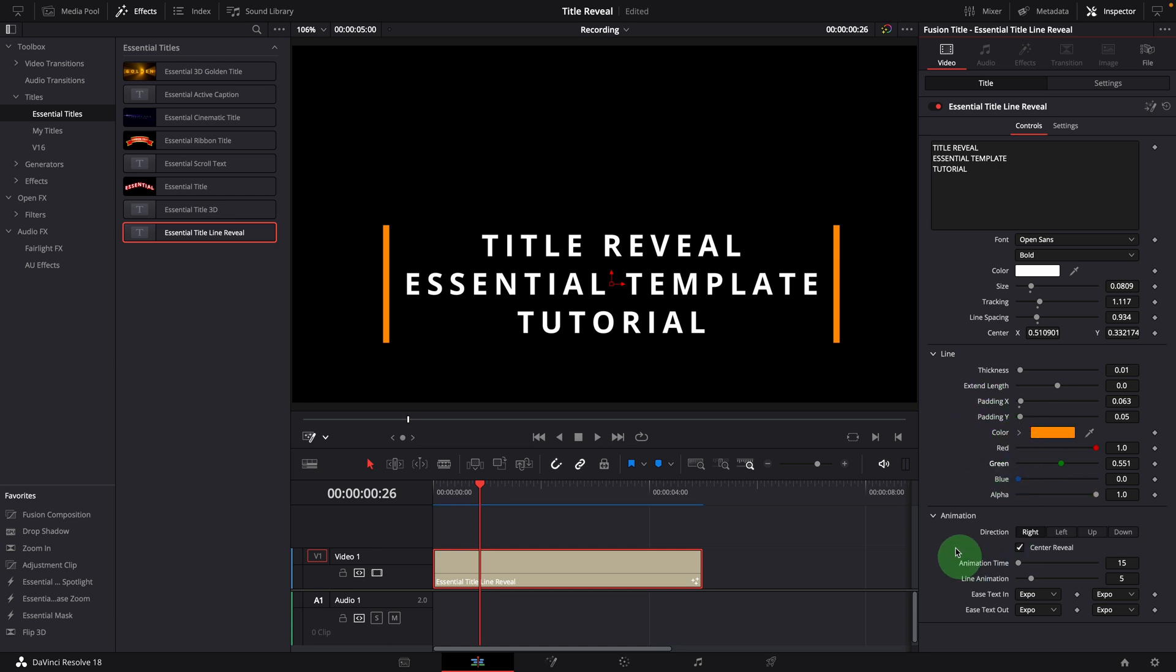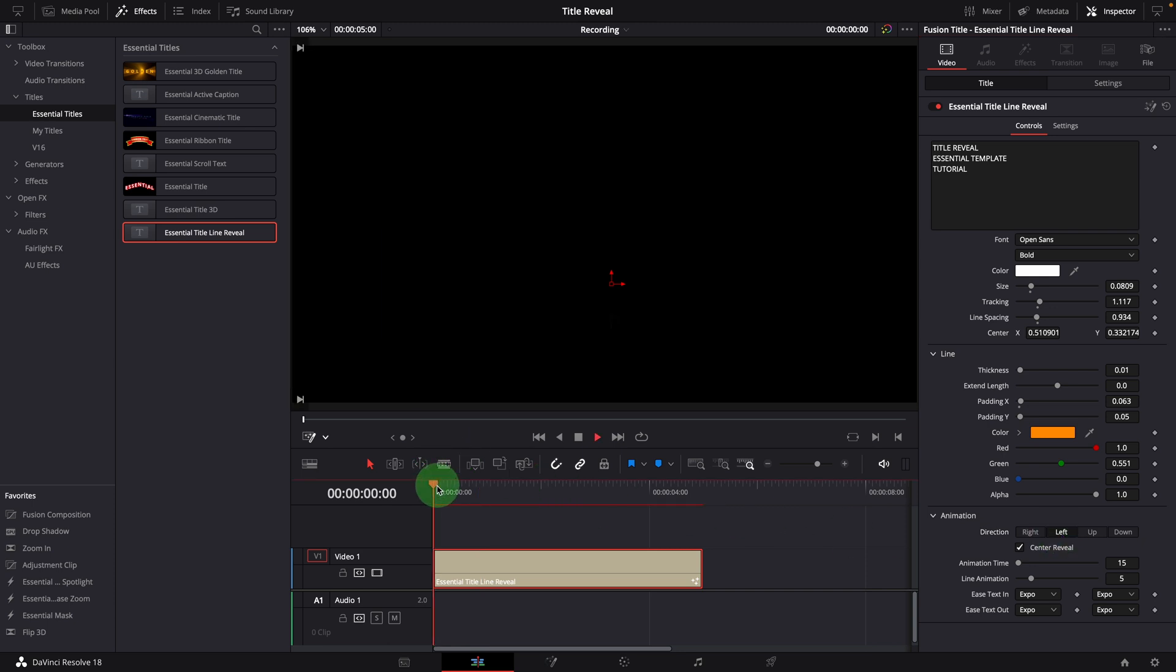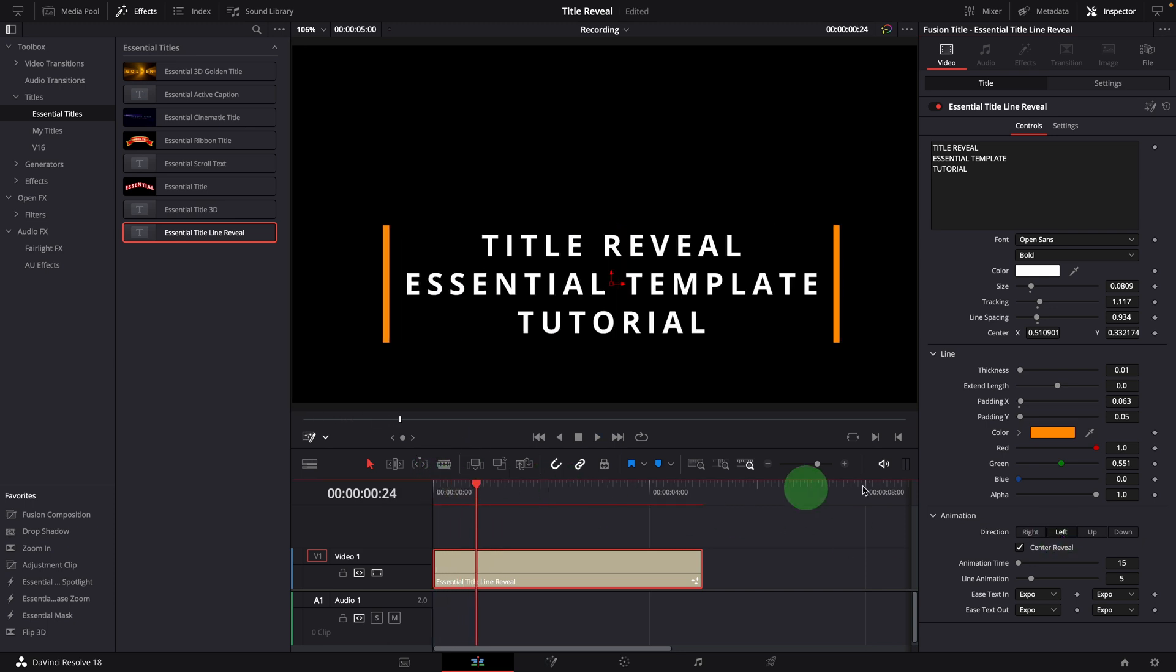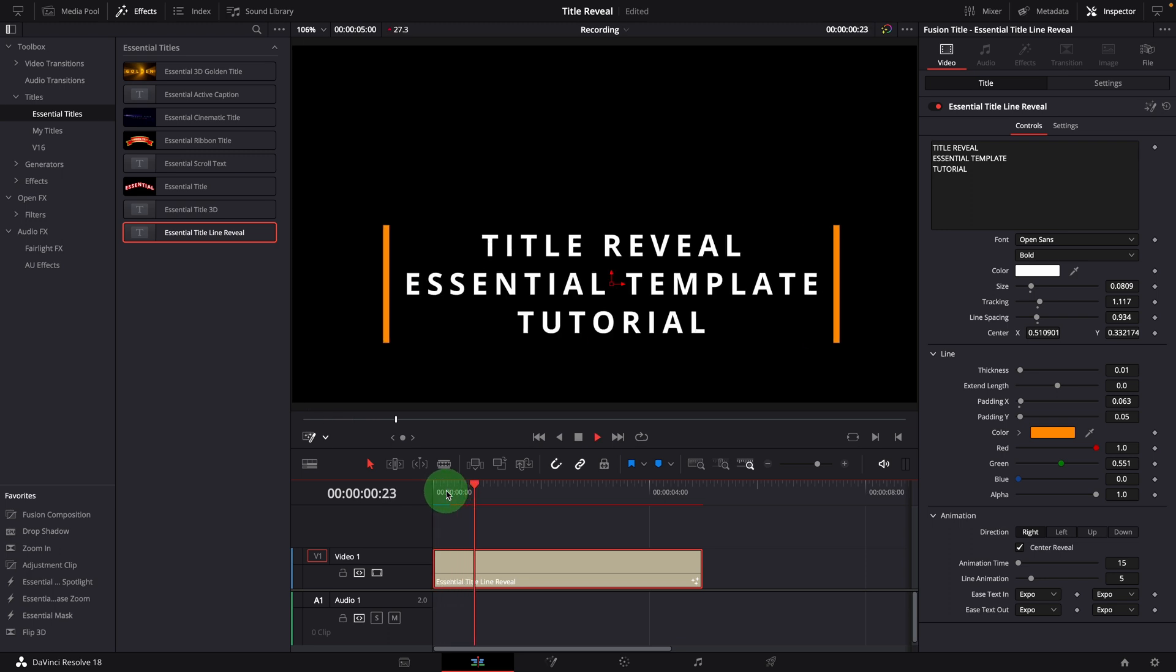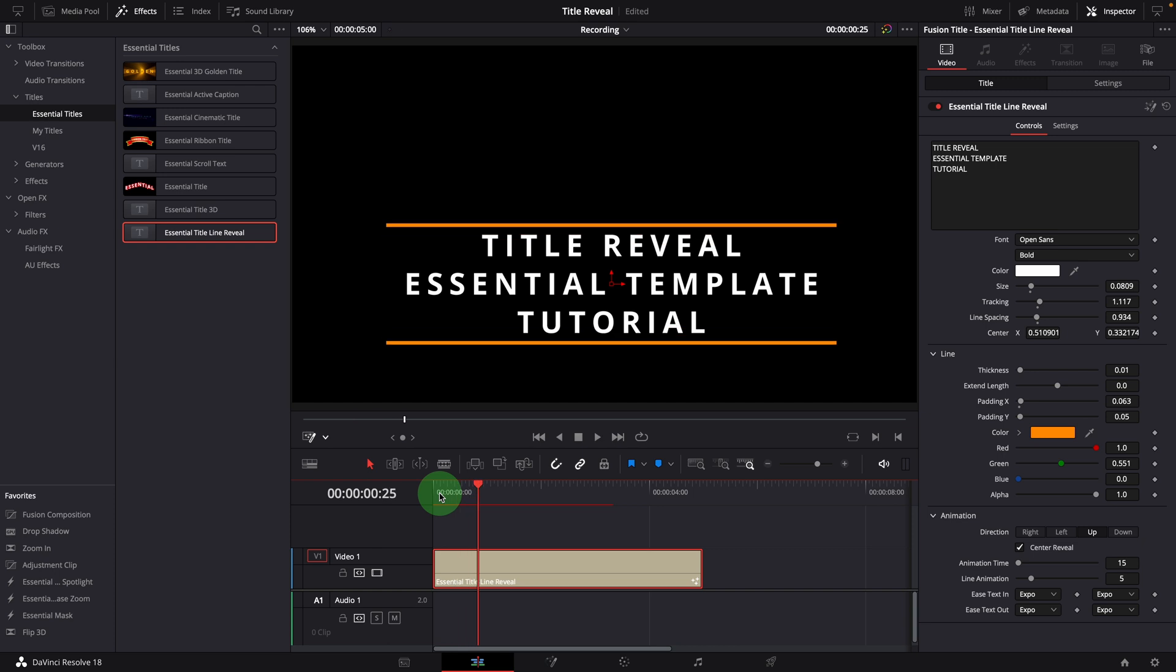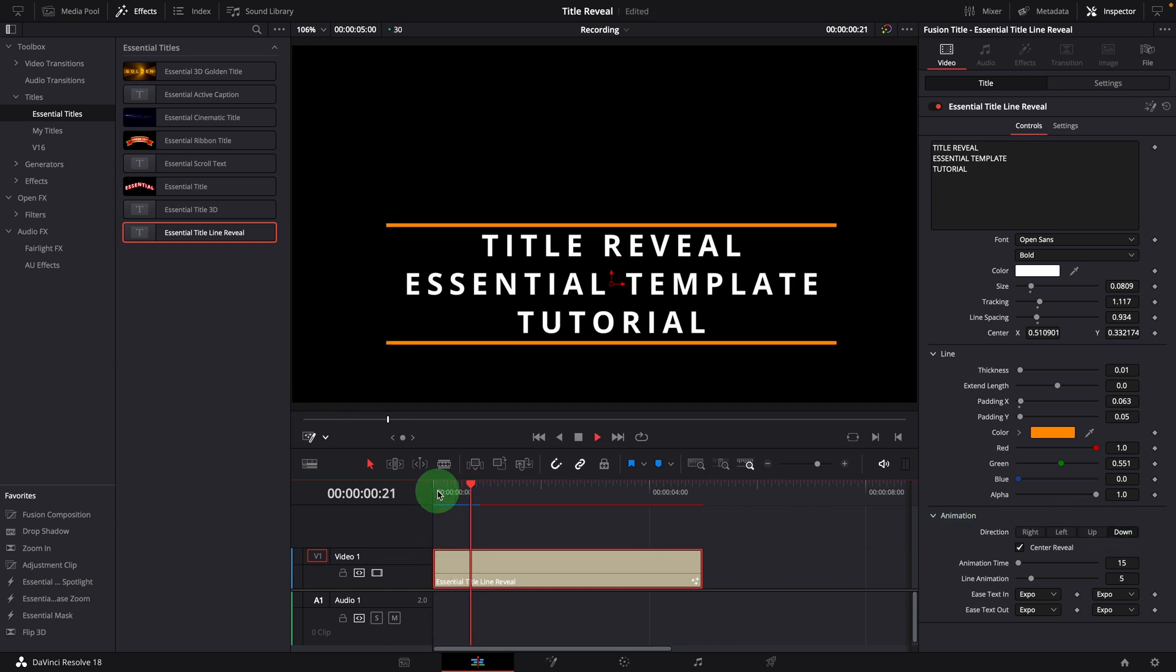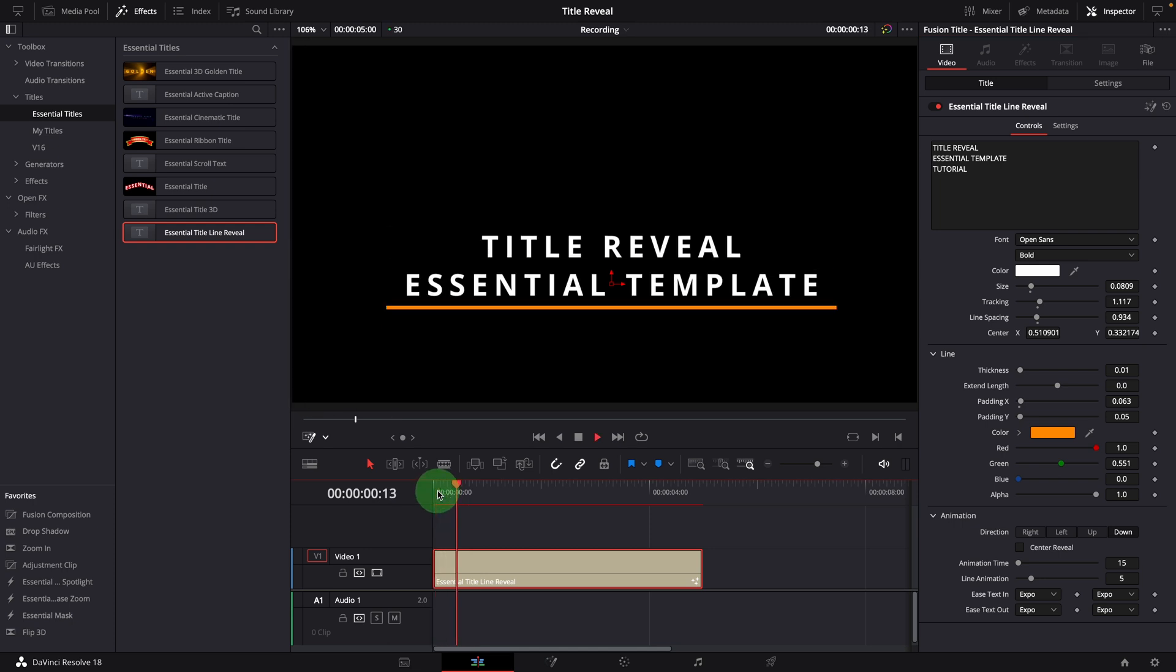In the animation group, we can change the wiping direction. When the center reveal is checked, right and left will produce the same horizontal center reveal effect. Up and down will change to vertical center reveal. Turn off the center reveal option, it's now switched to the single line wiping effect.